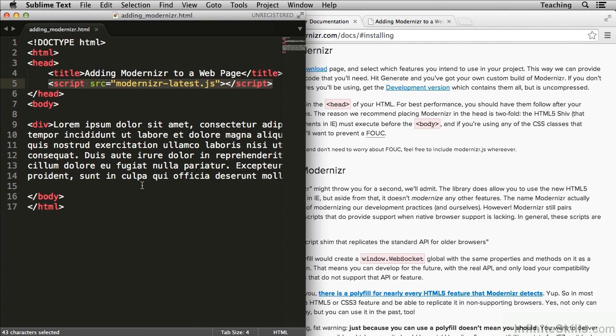There's another movie where we talk about other Modernizer features, specifically for older browsers. And if we don't put Modernizer up at the top, we don't get those features either.